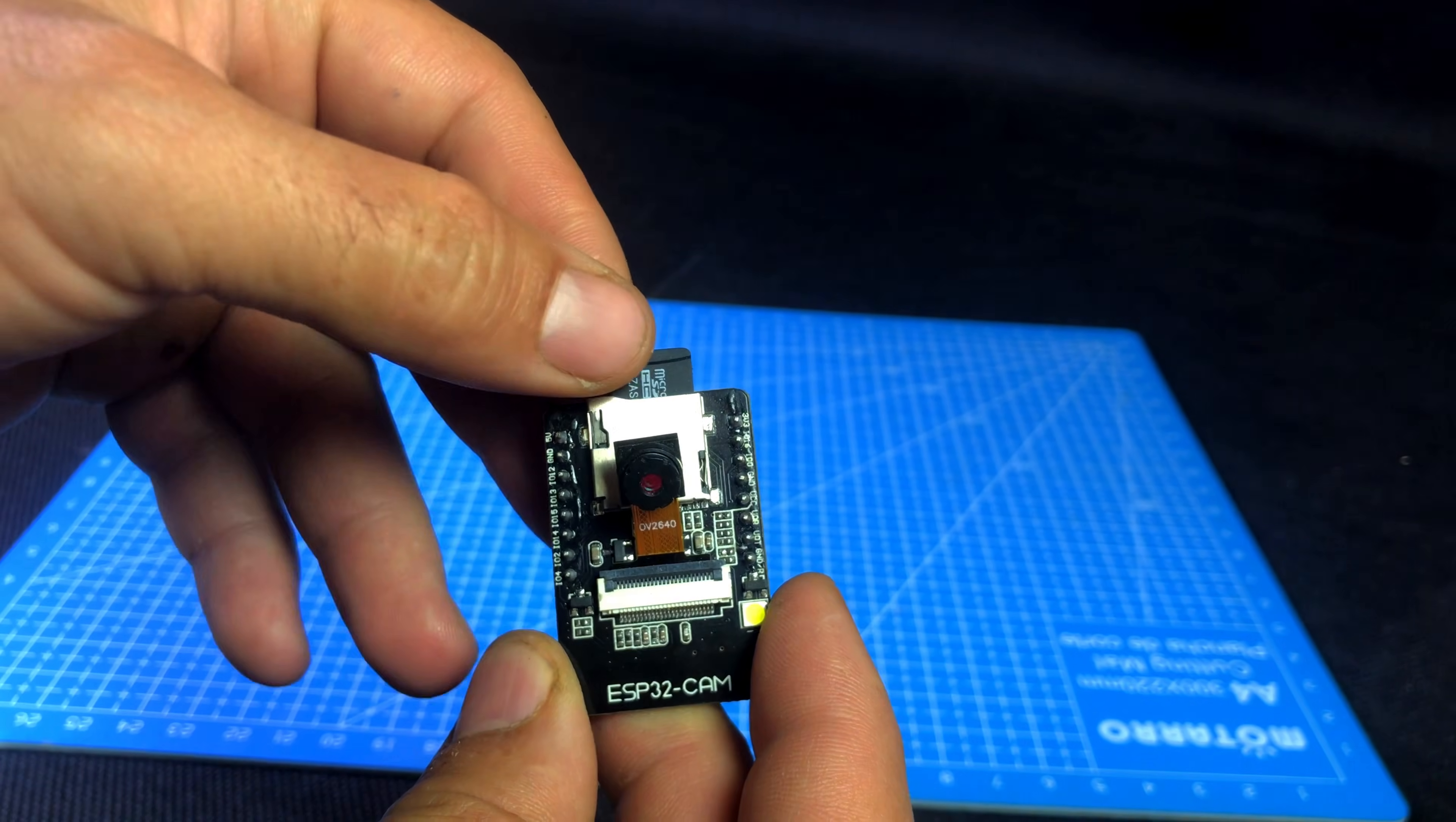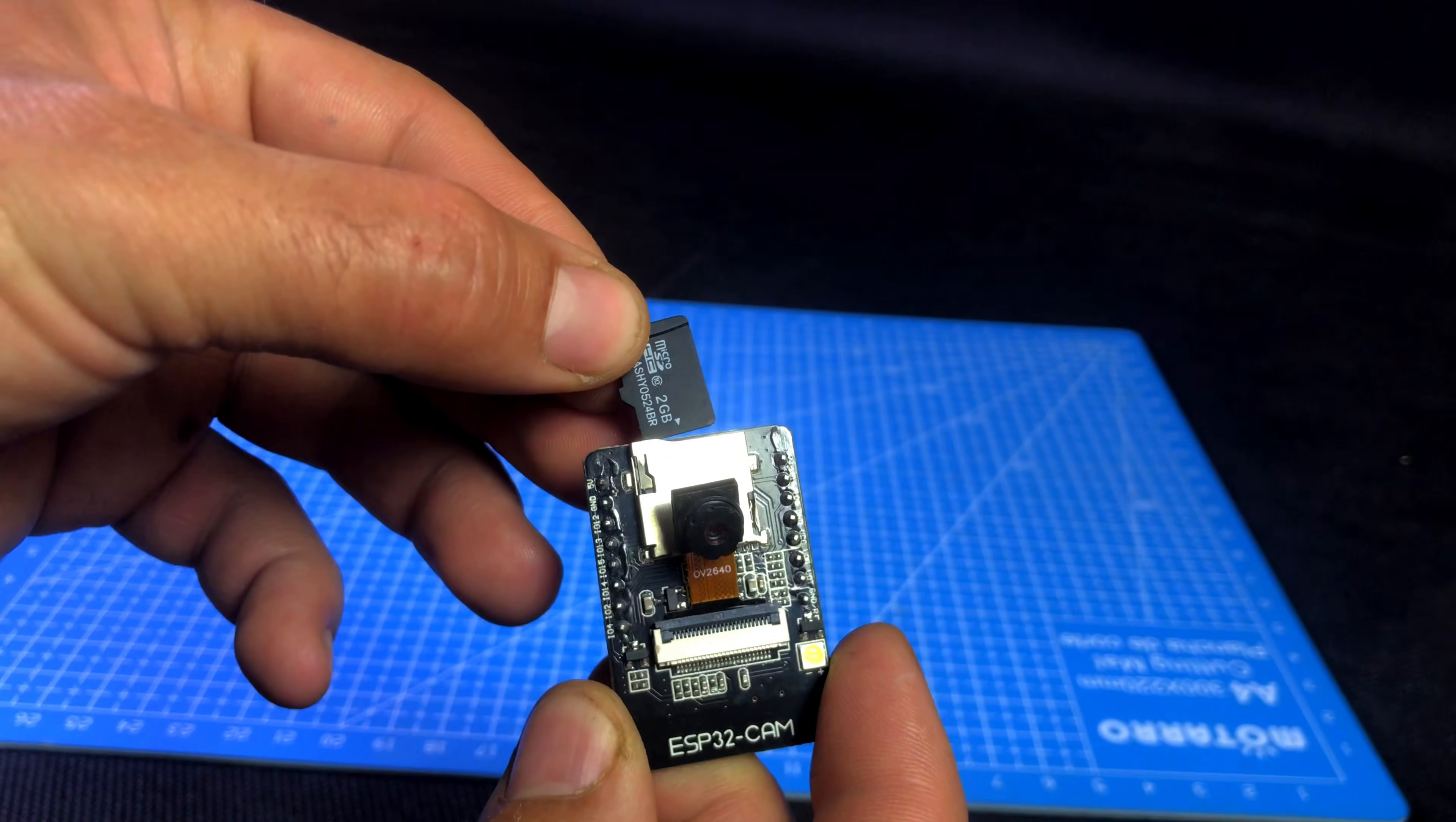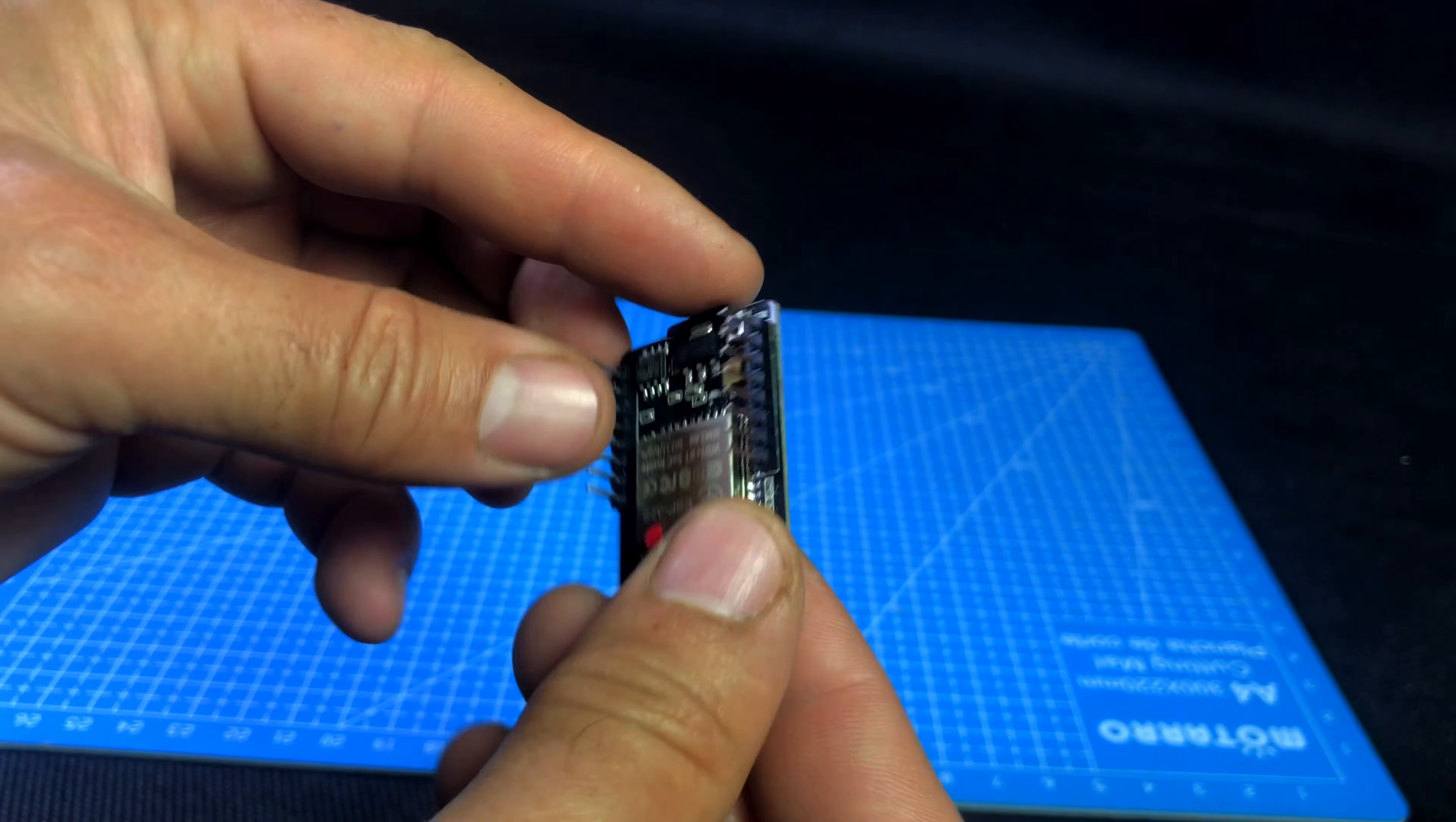Before we upload the code to ESP32CM, let's first understand what this board is. ESP32CM is a small but powerful development board.